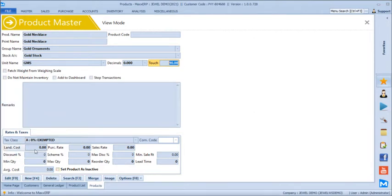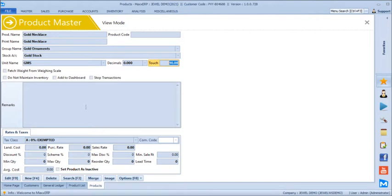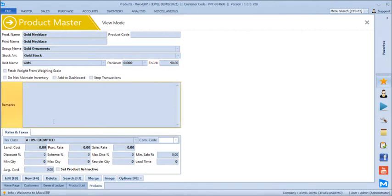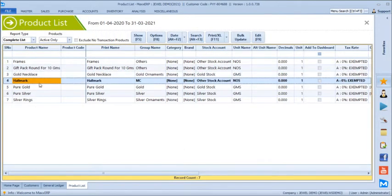We have not enabled GST taxes in this demo, so we are not showing the GST and HSN code details. Otherwise, we have end-to-end GST-related compliances built into the software. After gold necklace, we have a product called Hallmark — similar to making charges.